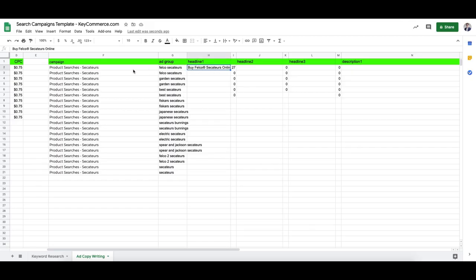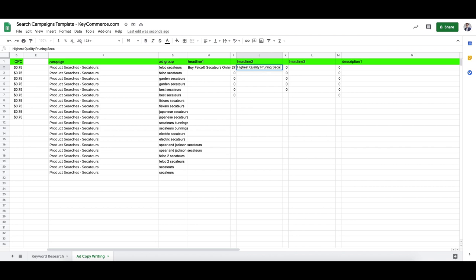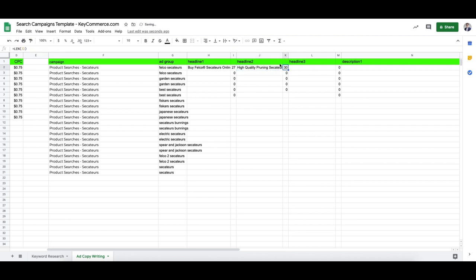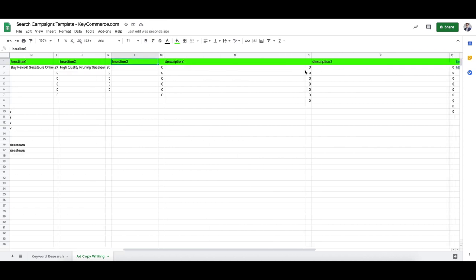Going back to the ad copy. So 'Buy Felco Secateurs Online.' Then I like to put in some benefits or features — think about what people are looking for. 'High quality pruning secateurs' — that's 33 characters, so needs to go to 30. You can have up to 30 characters for your headlines and up to 90 for your descriptions.